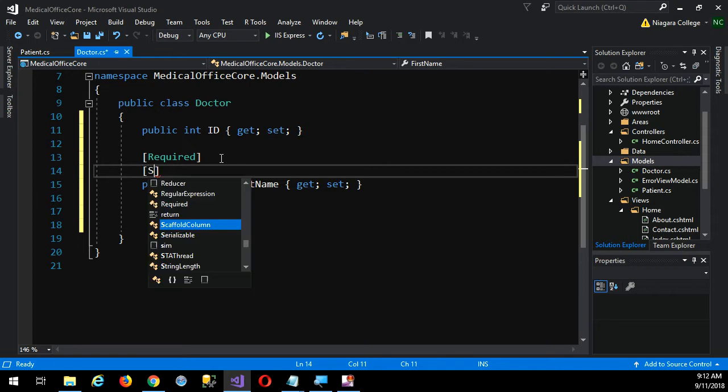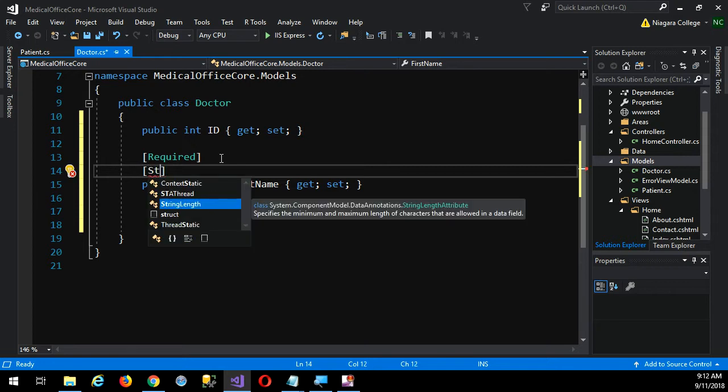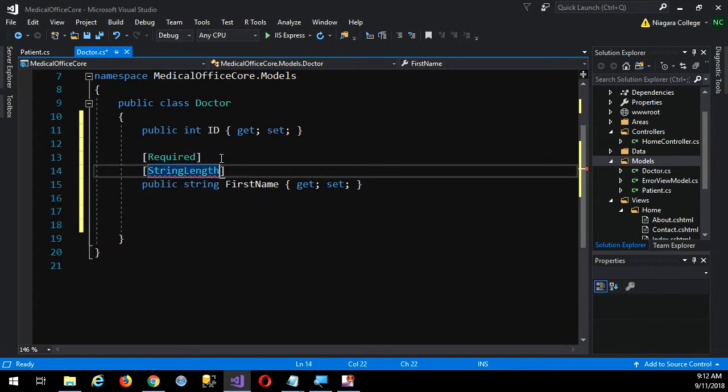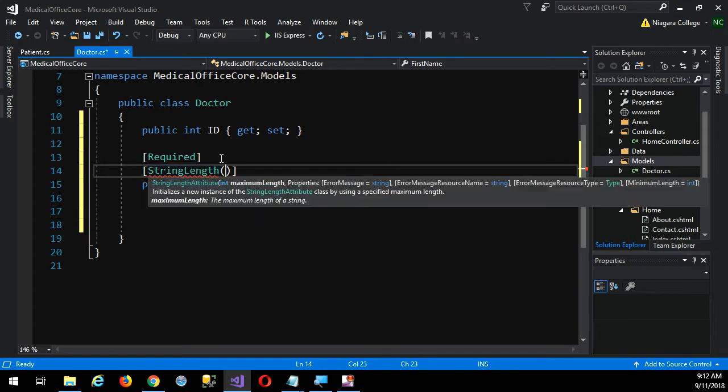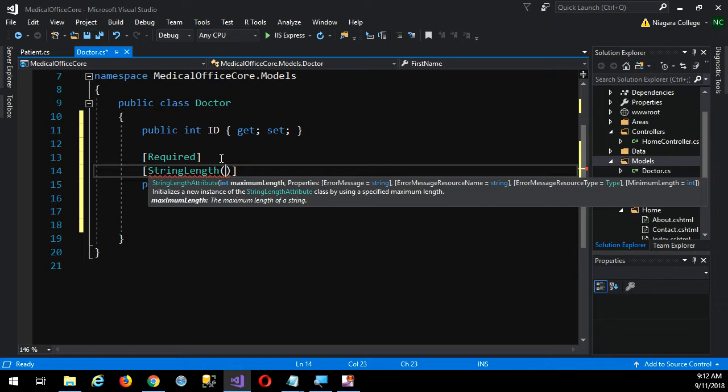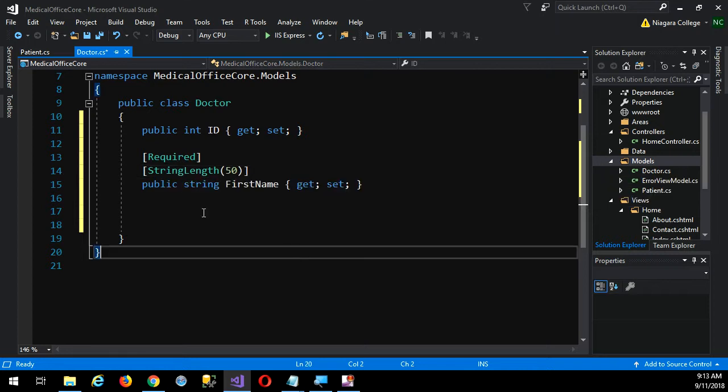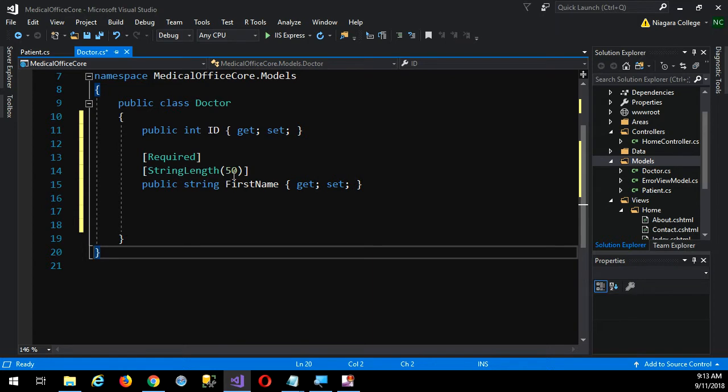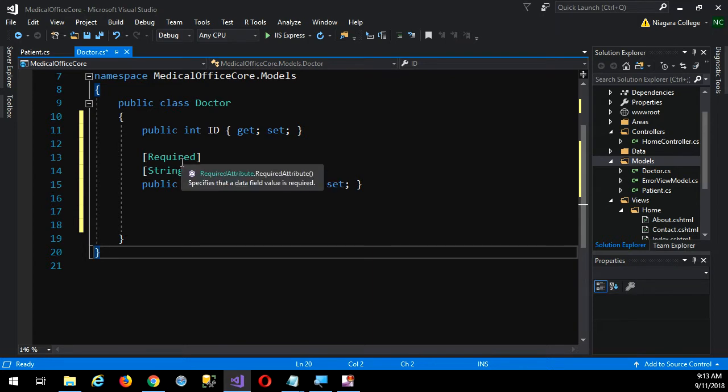And then I can say string length. See, now that I've got the namespace, I get IntelliSense for my annotations here. So string length, I hit a round bracket, and then there's all kinds of IntelliSense. I can specify a maximum length. So I don't know, how many characters do I need for a first name? 50 should probably be enough, I'm guessing. I can always change it later. So that's it. So now, at this stage, it will not only be an nvarchar, it'll be an nvarchar 50, and it'll be marked not null.